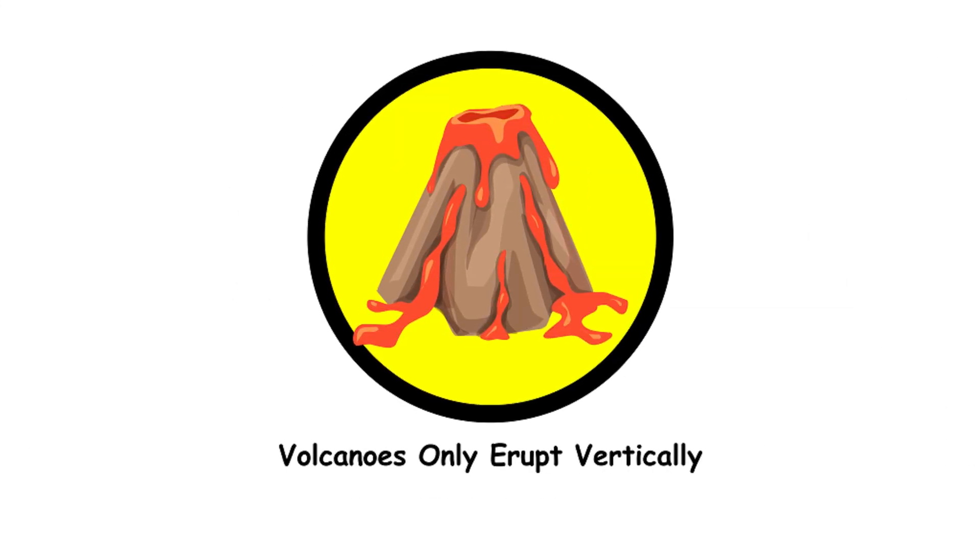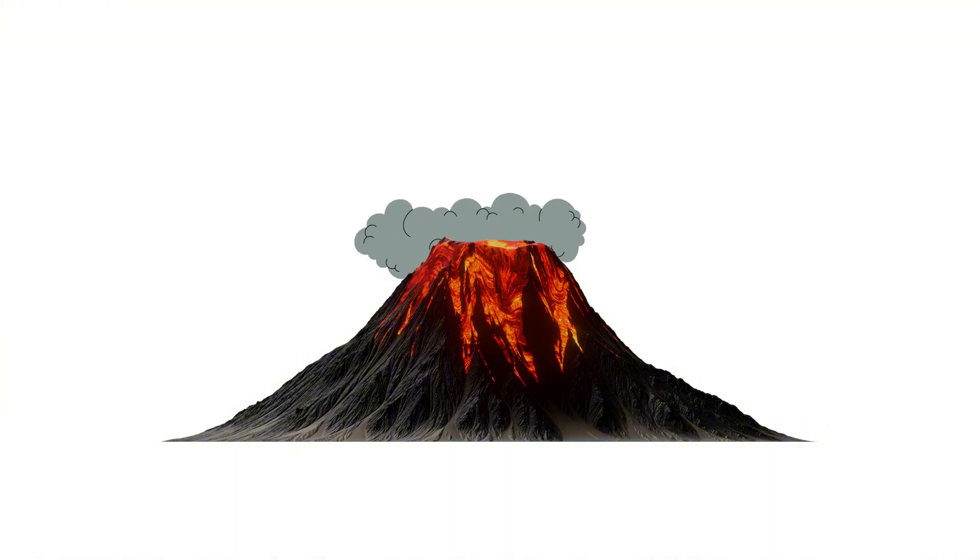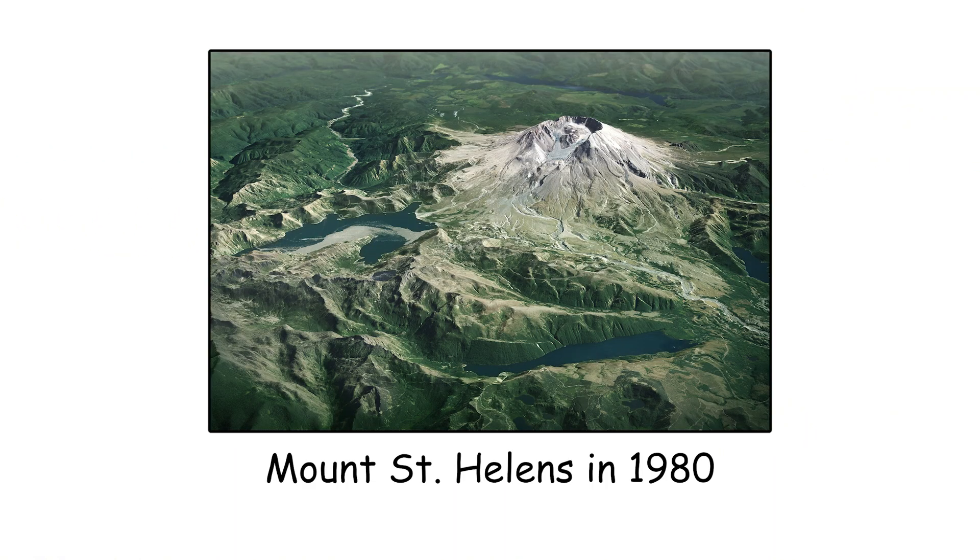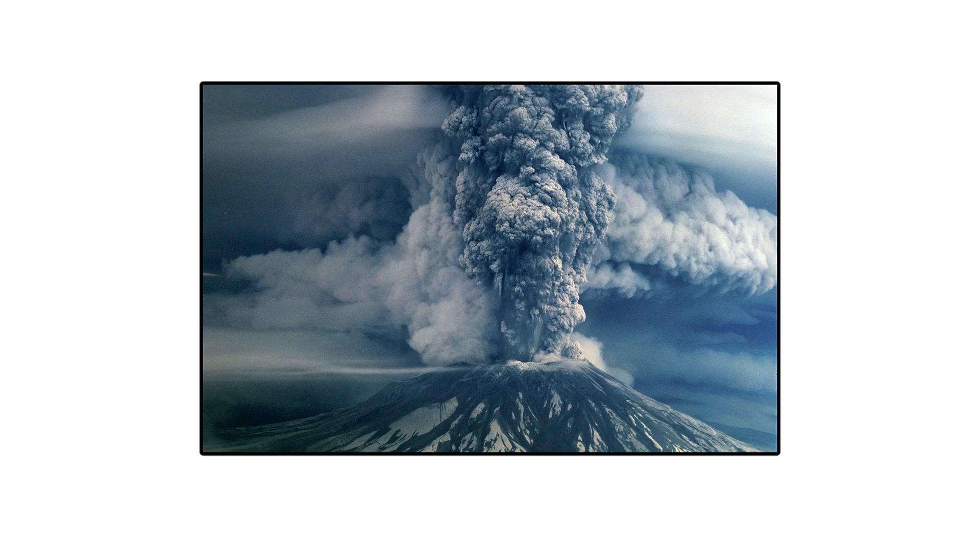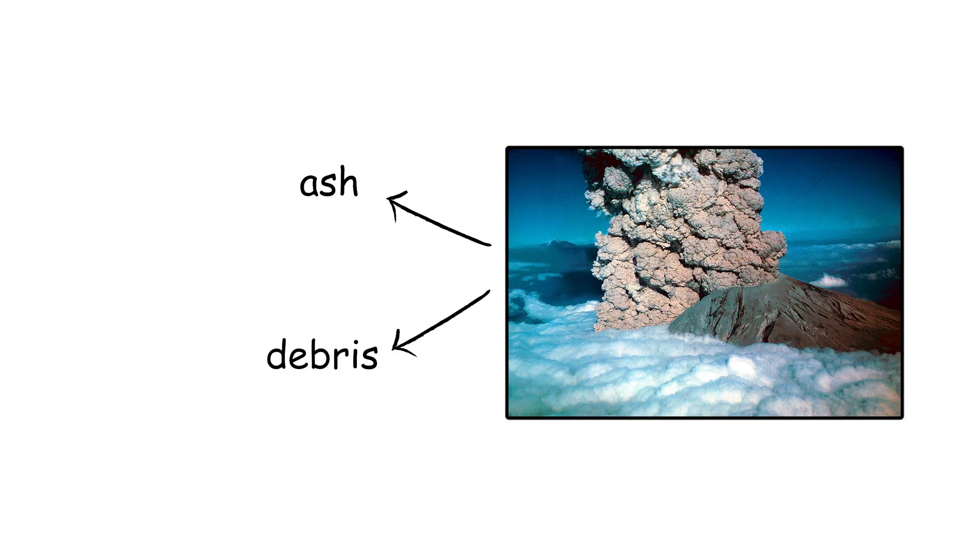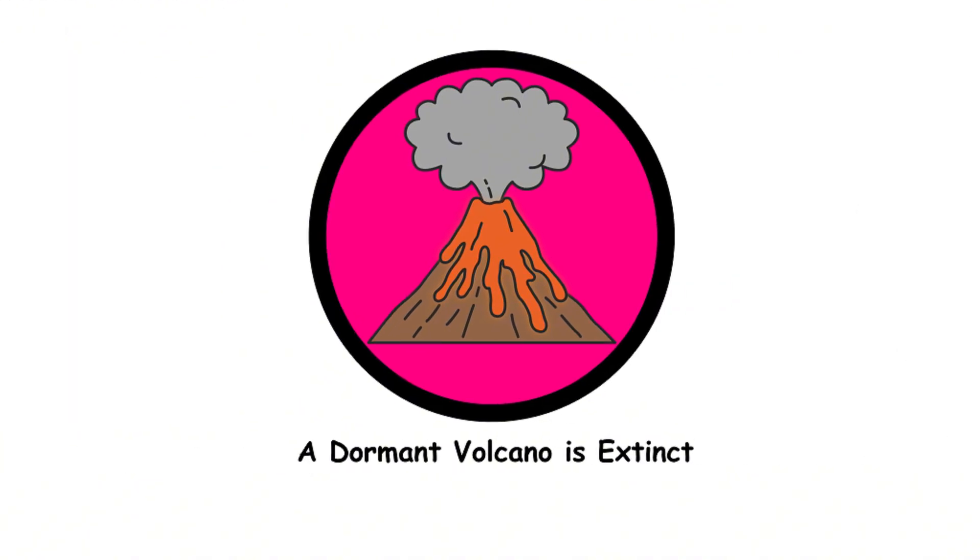Volcanoes only erupt vertically. Volcanoes can erupt sideways, too. Remember Mount St. Helens in 1980? That volcano had a serious side hustle, blasting ash and debris laterally at over 300 miles per hour.